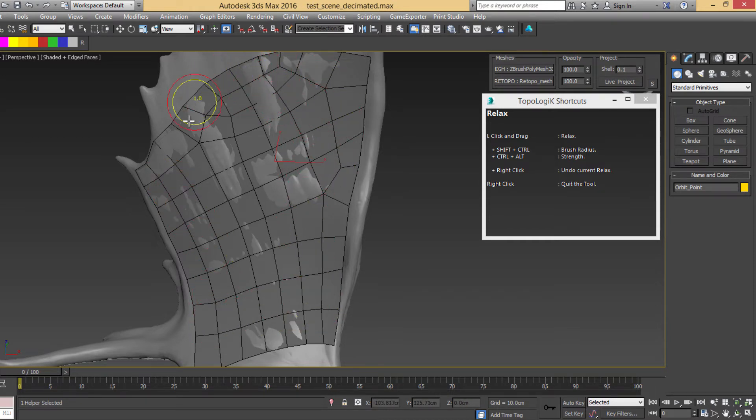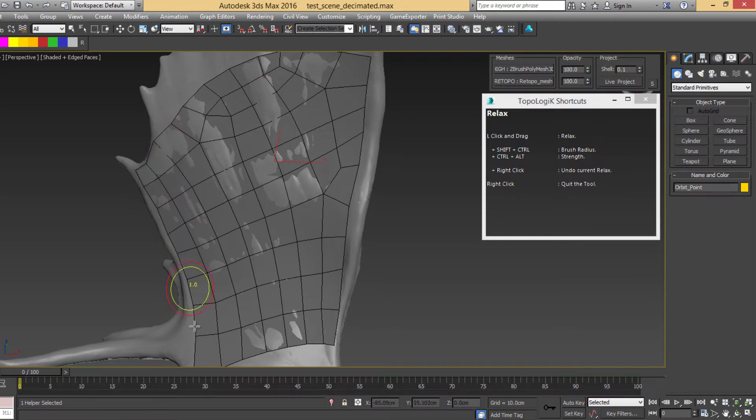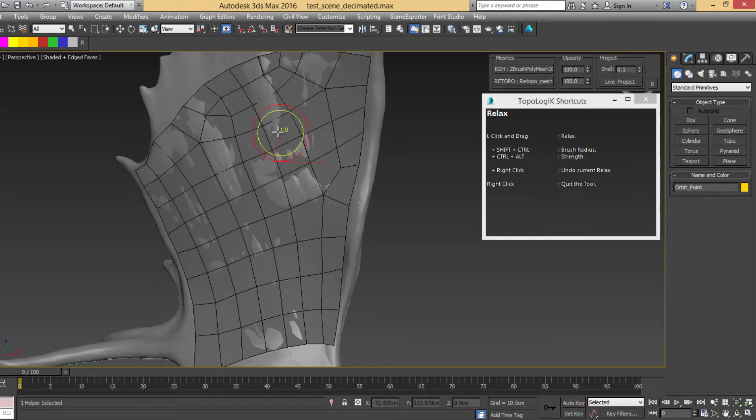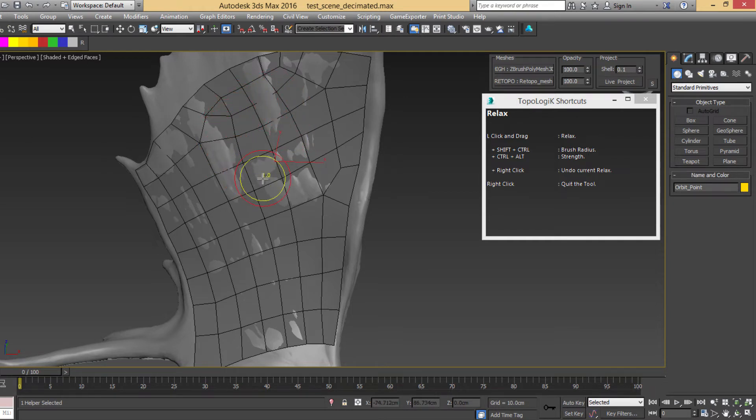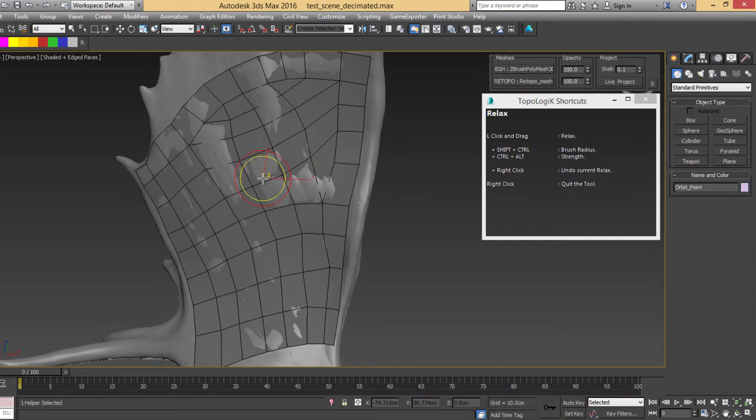It doesn't affect the outlines, the borders. And if you right-click when you are painting, it's going to undo what you are doing.